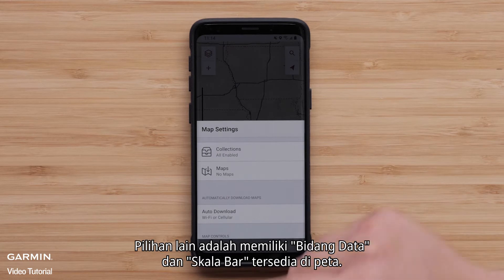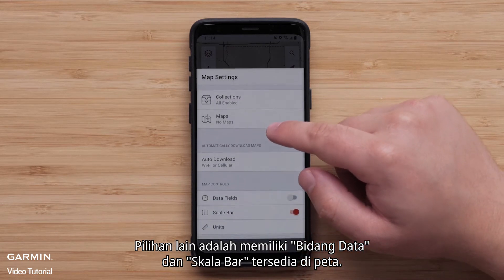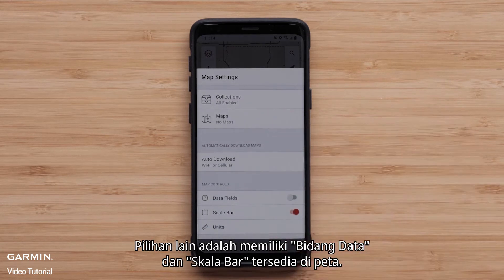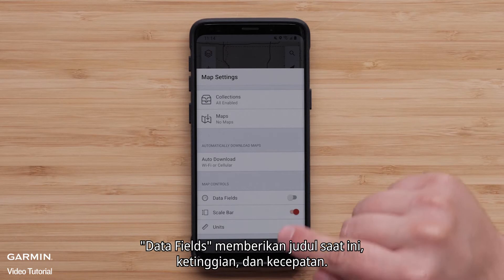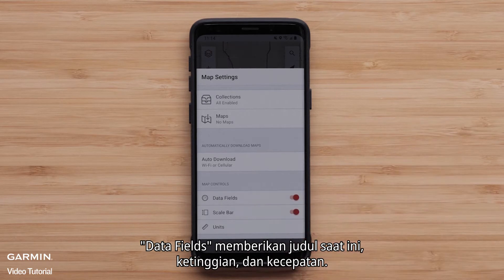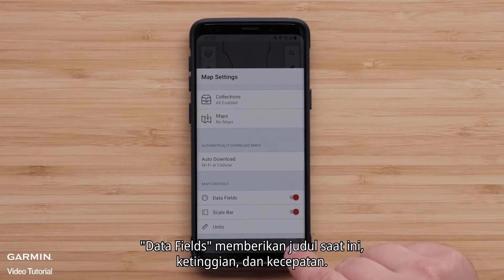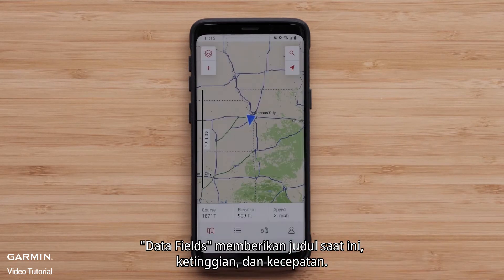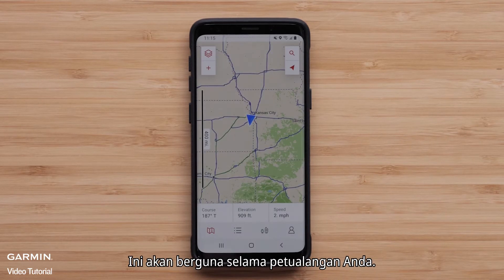Another option is to have data fields and a scale bar available on the map. The data fields provide the current heading, elevation, and speed. These will be useful during your adventure.